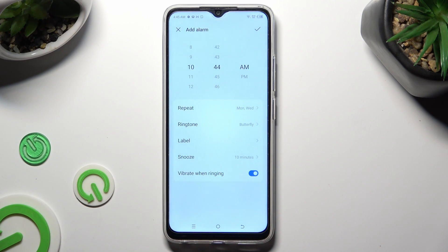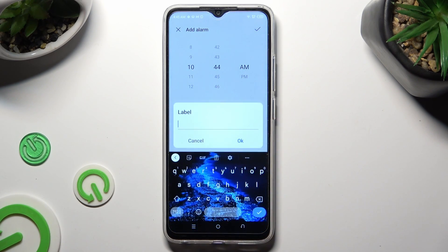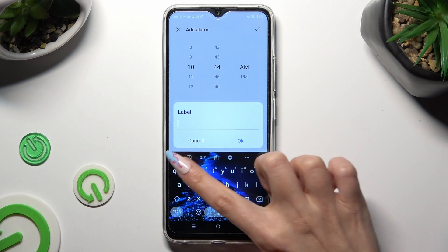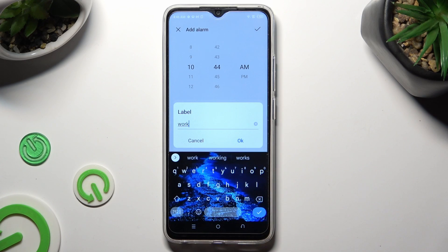Go back and click on Label. Now you can label your alarm however you want to, if you want to. Save your label by hitting OK.